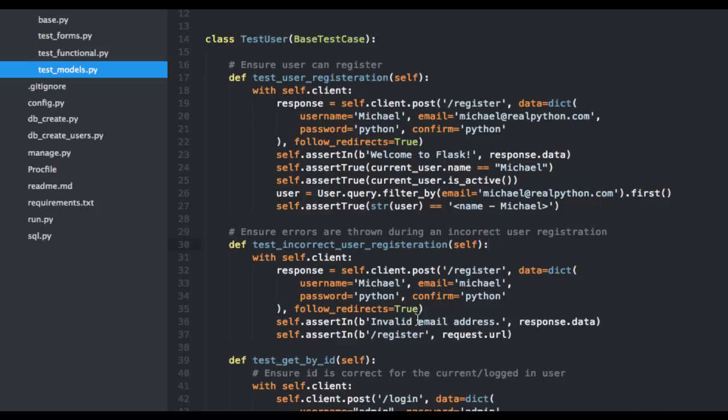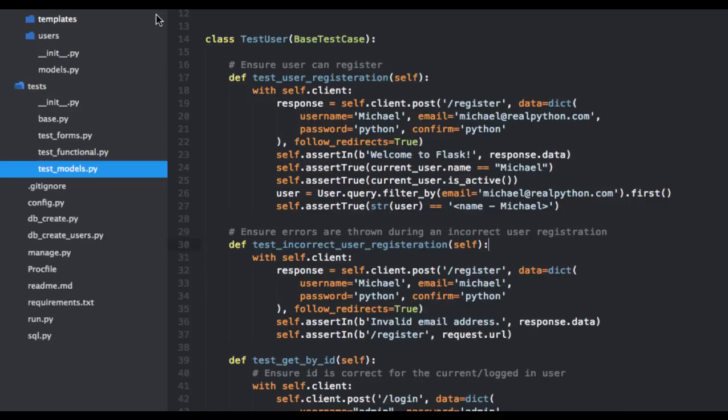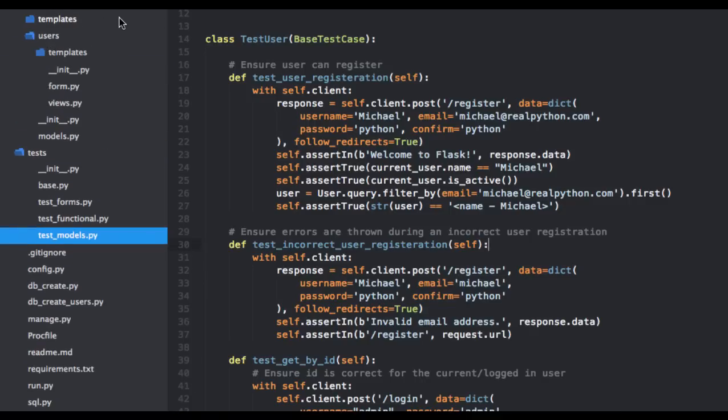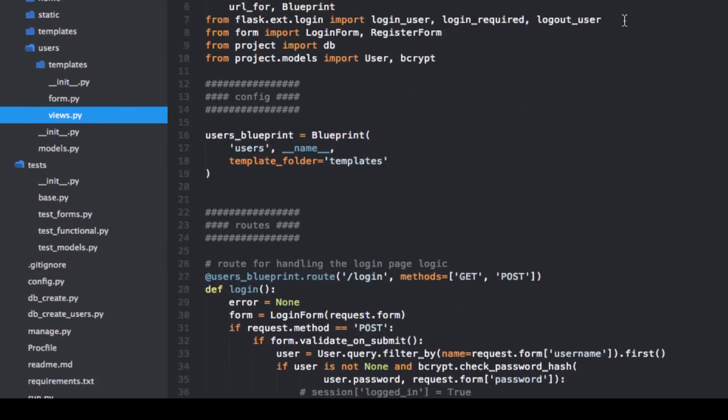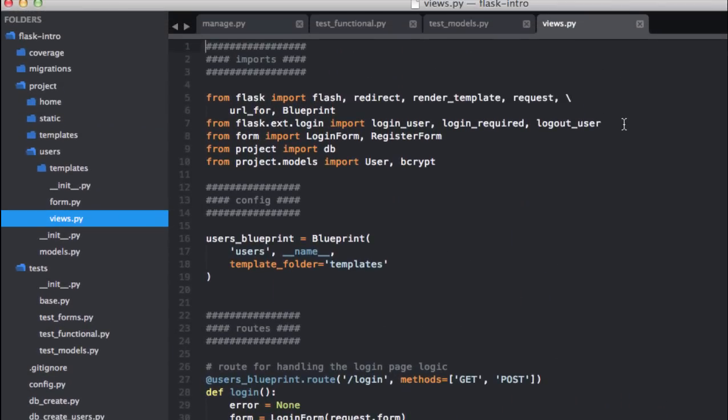And in this test, we're really just trying to register an invalid email. And then testing to make sure the correct error message is thrown. Also with coverage, we can exclude lines that we don't need to test for. So for example, we can exclude like the imports.